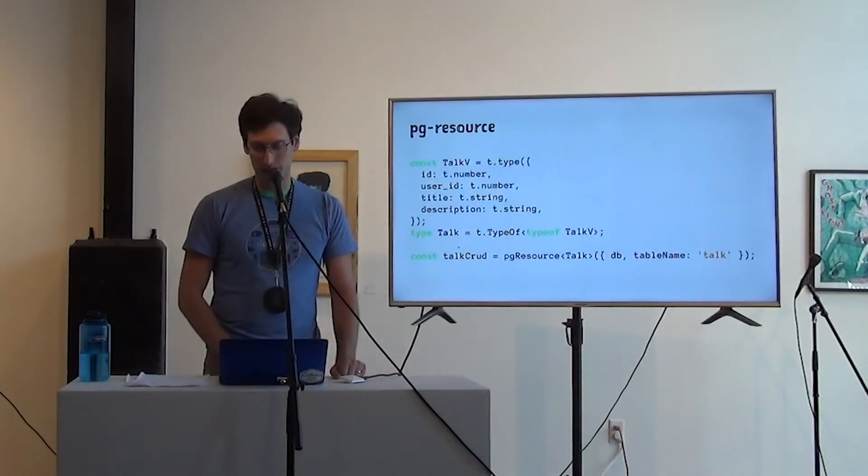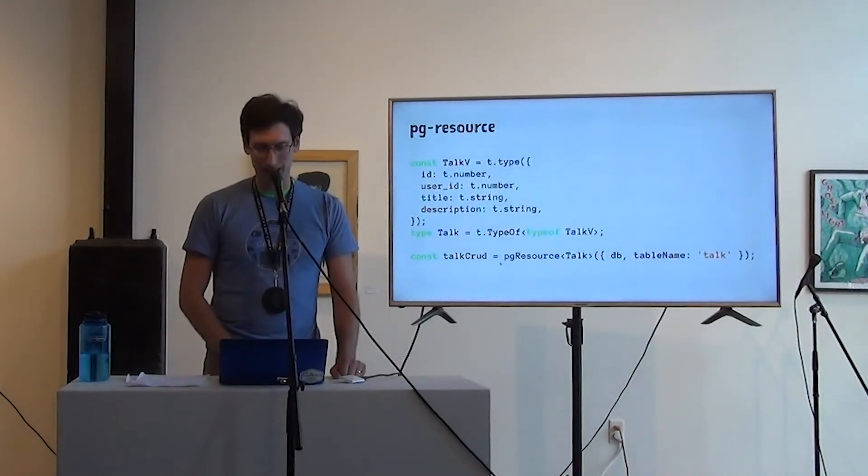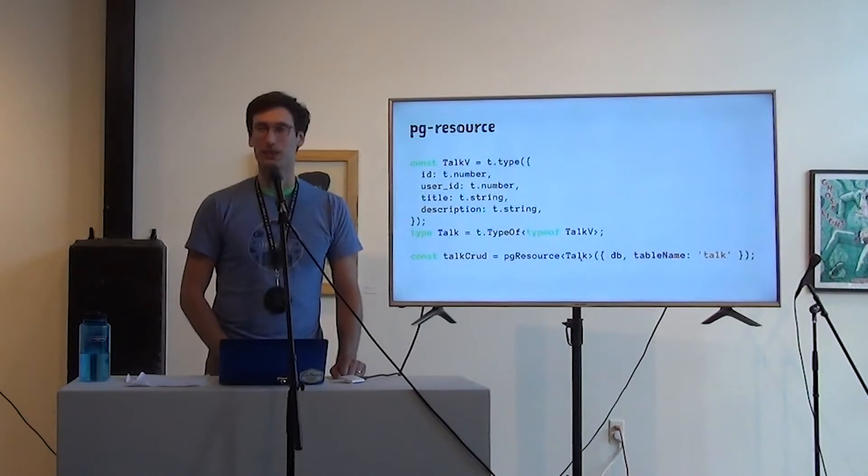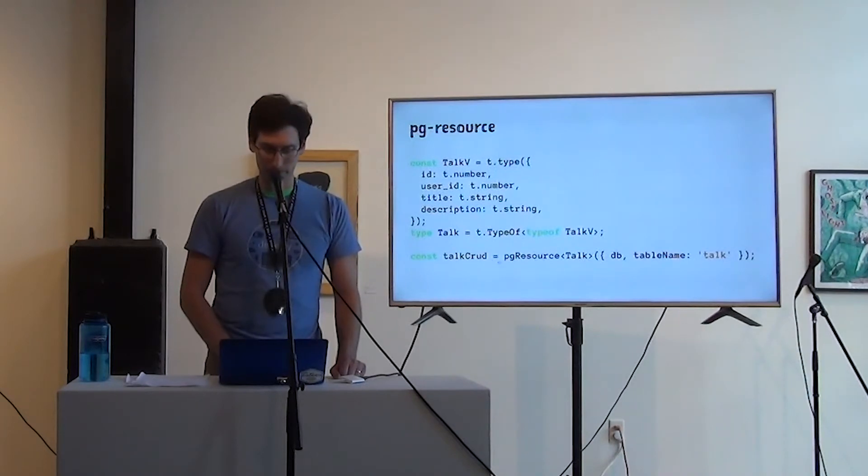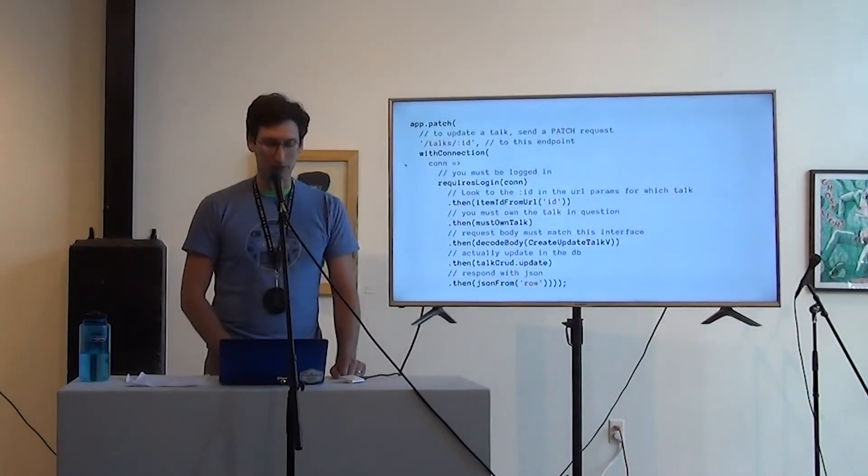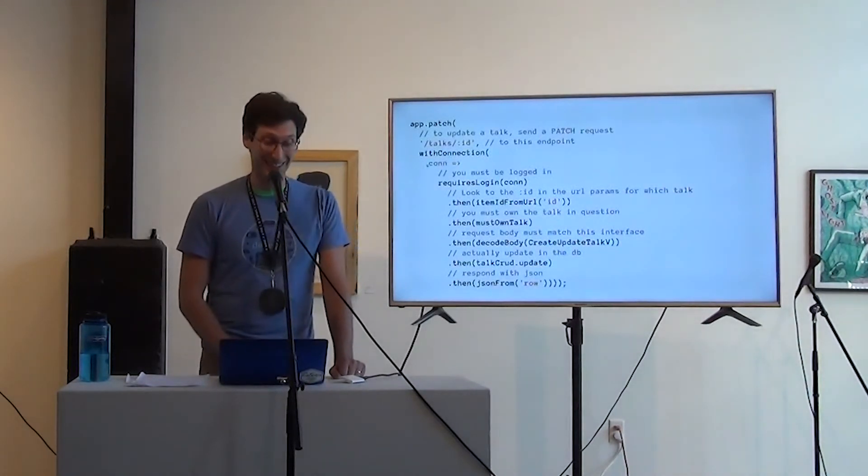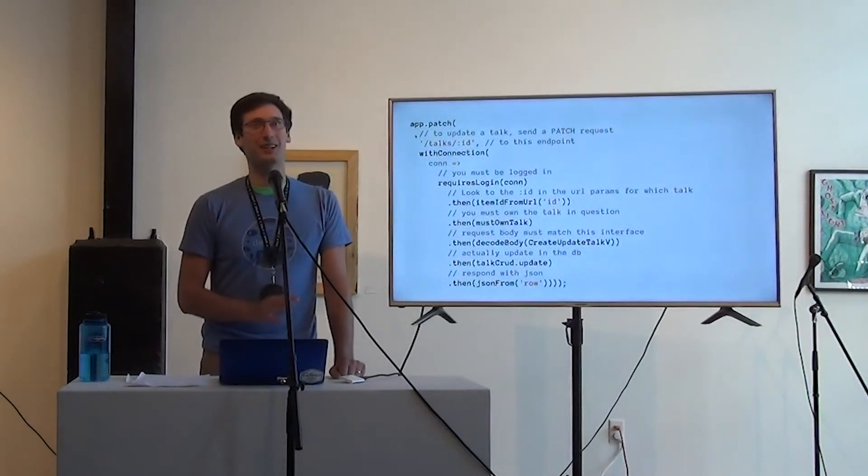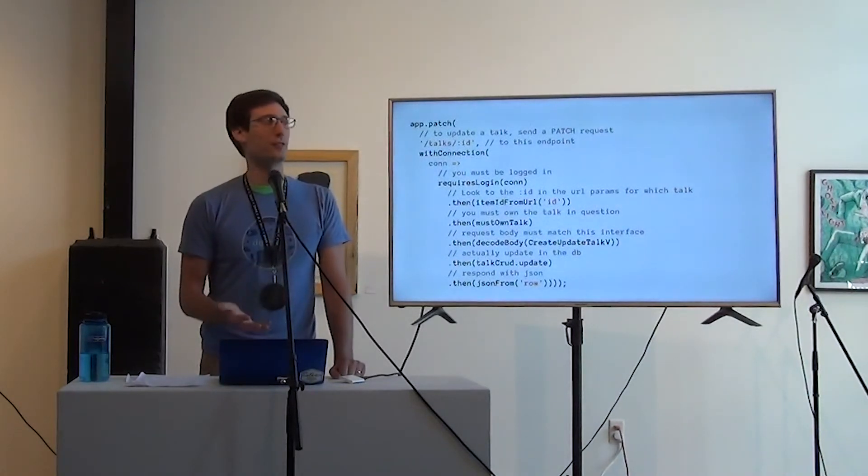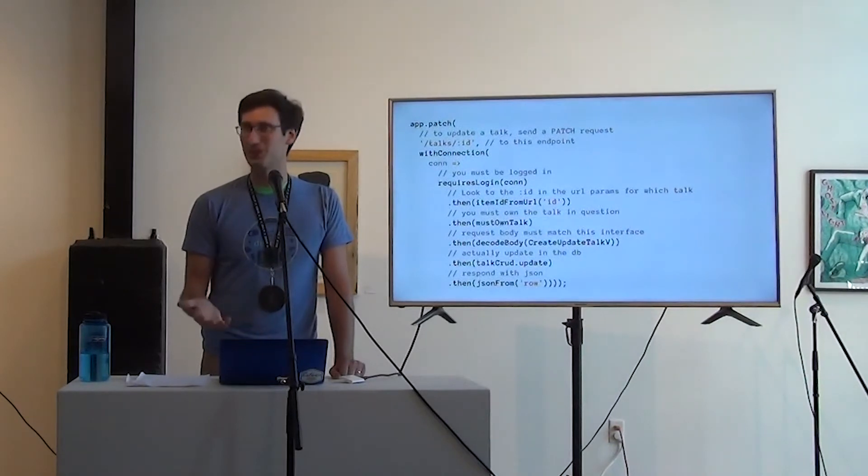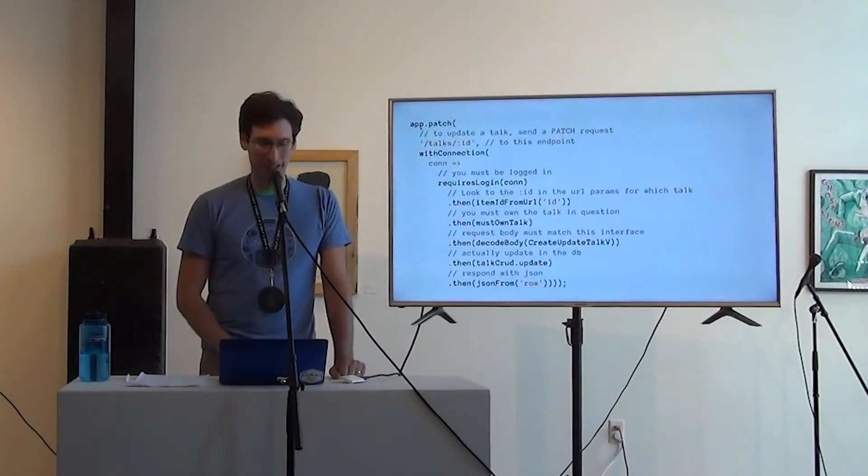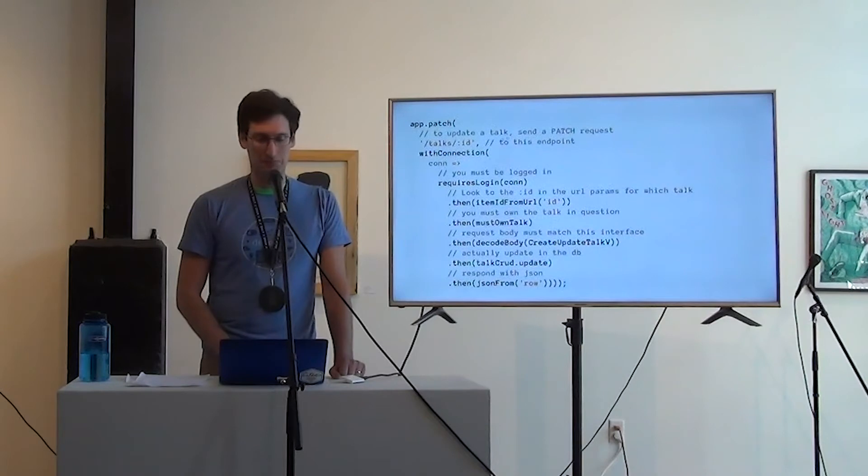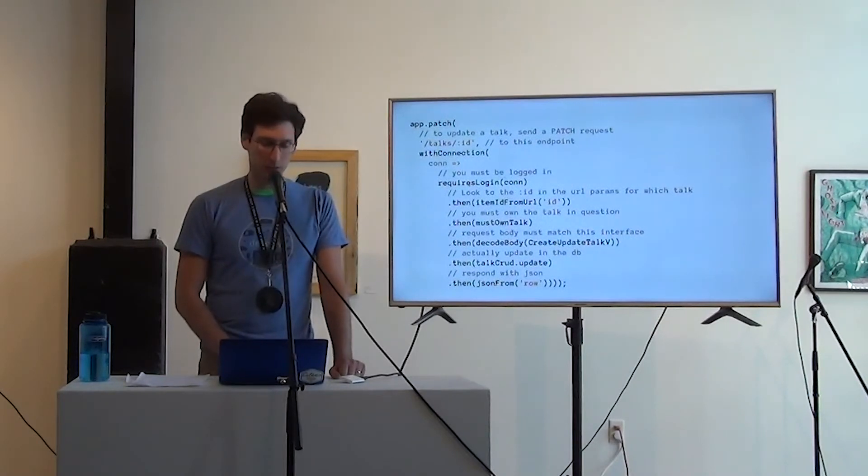So this is how you get the typescript type out of the JavaScript object. And then you create PG resource. You do have to explicitly tell it what the type is. And from that point on, you have type checking that looks like this. So to me, this is like the platonic ideal of what a crud resource controller could look like. In order to update a talk, send a patch request to this endpoint. You must be logged in. Requires login.